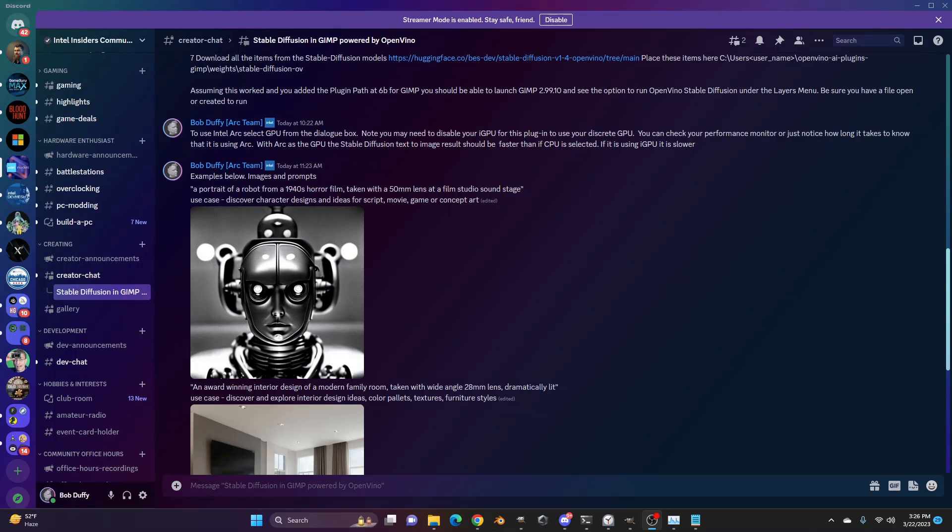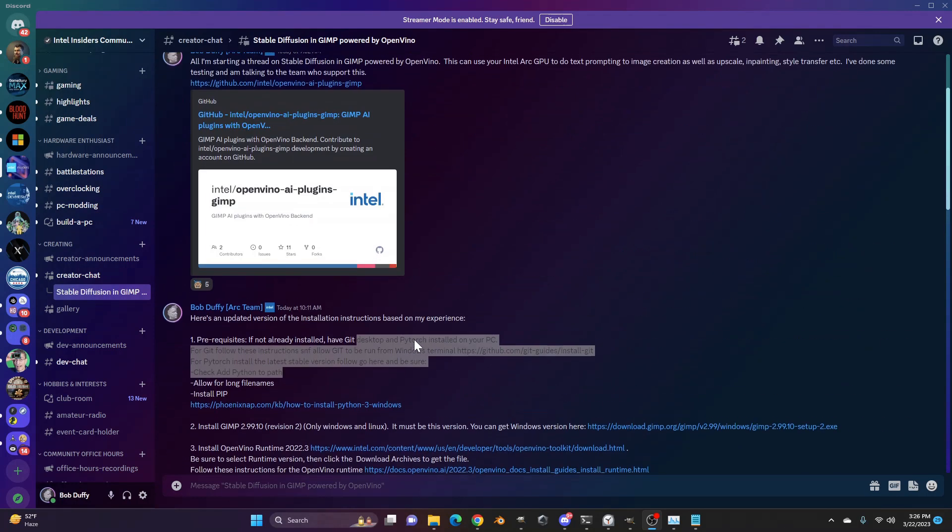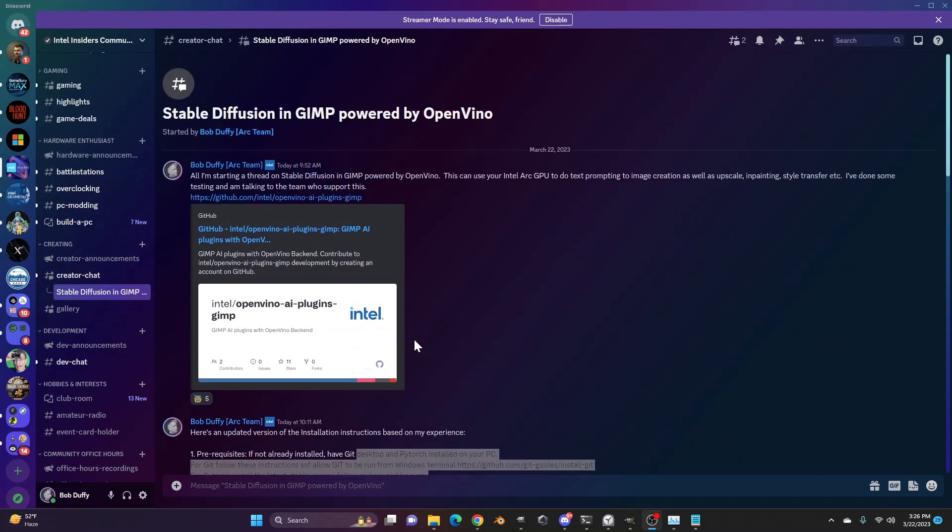Hey, Bob Duffy from Intel here, and I want to show you something that's pretty cool. This is running stable diffusion inside an application called GIMP, and it's powered by OpenVINO, which supports Intel Arc.